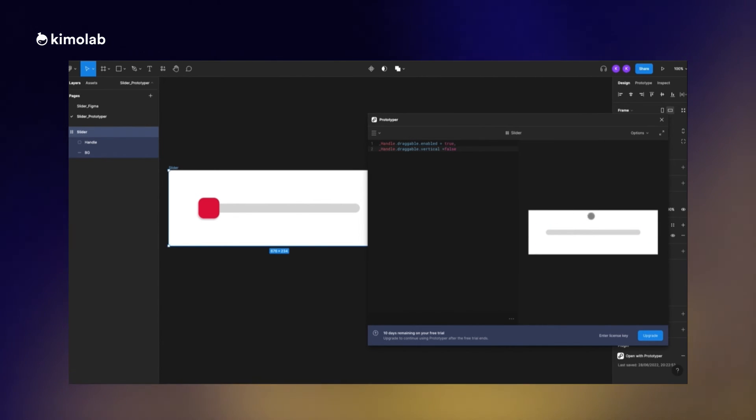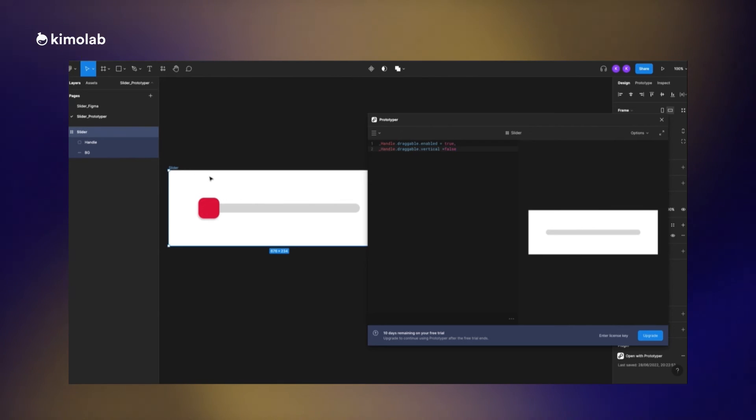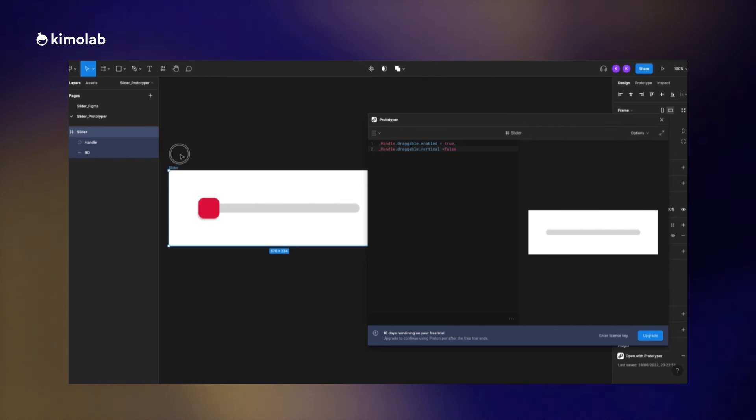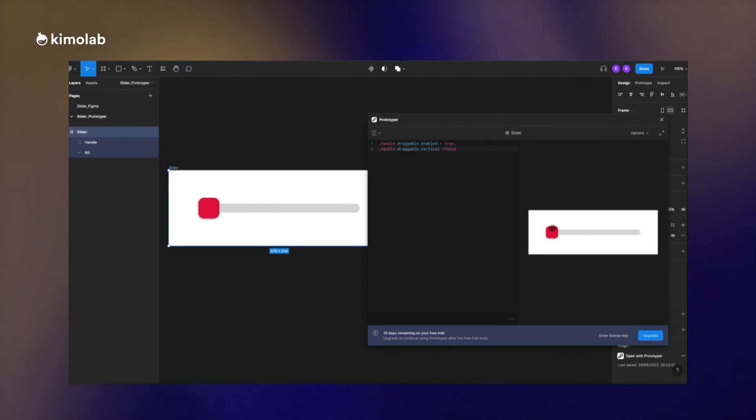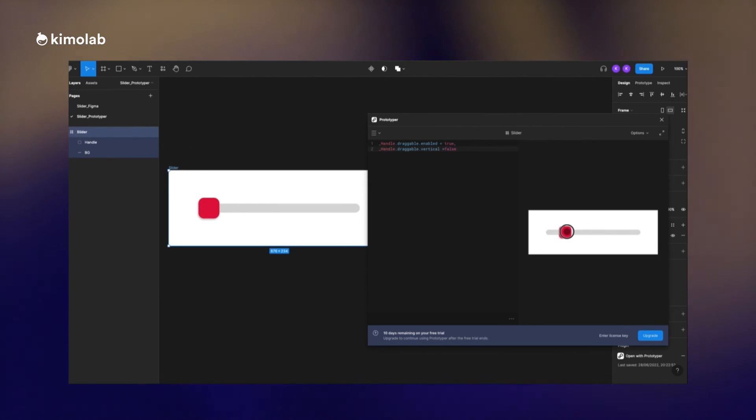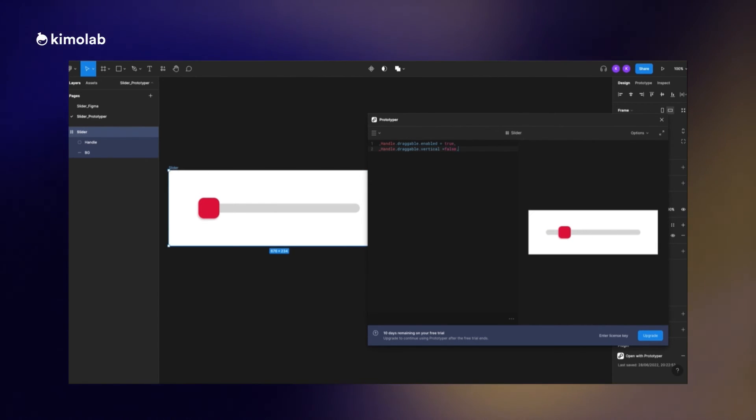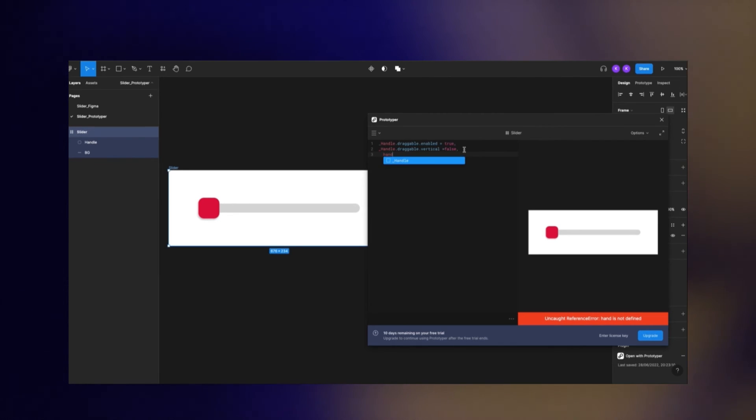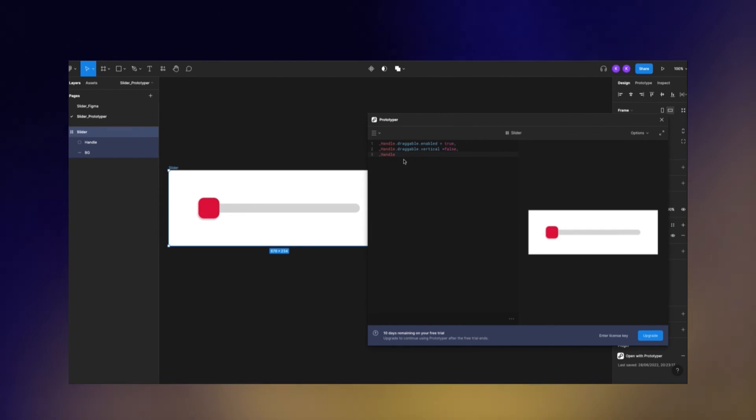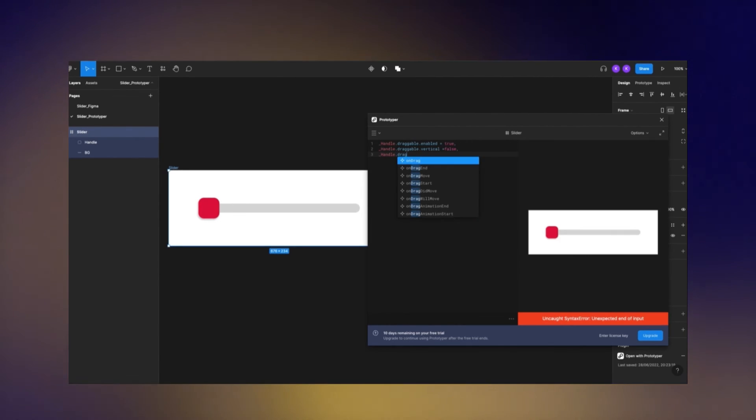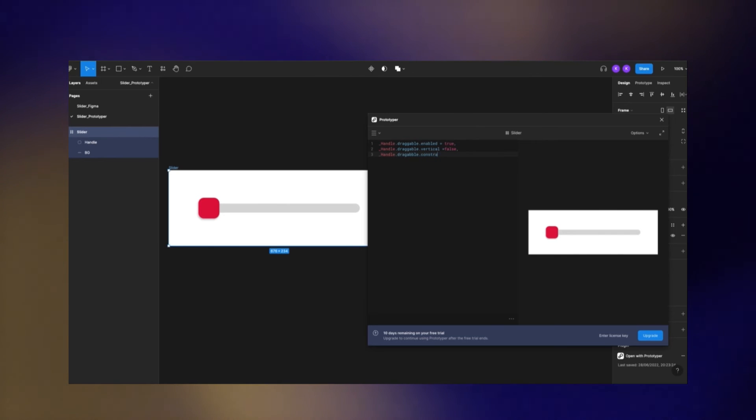Now I'm gonna write a piece of code that would limit the movement of the handle to its own track. I'm going to define a width for this movement by just adding this piece of code.